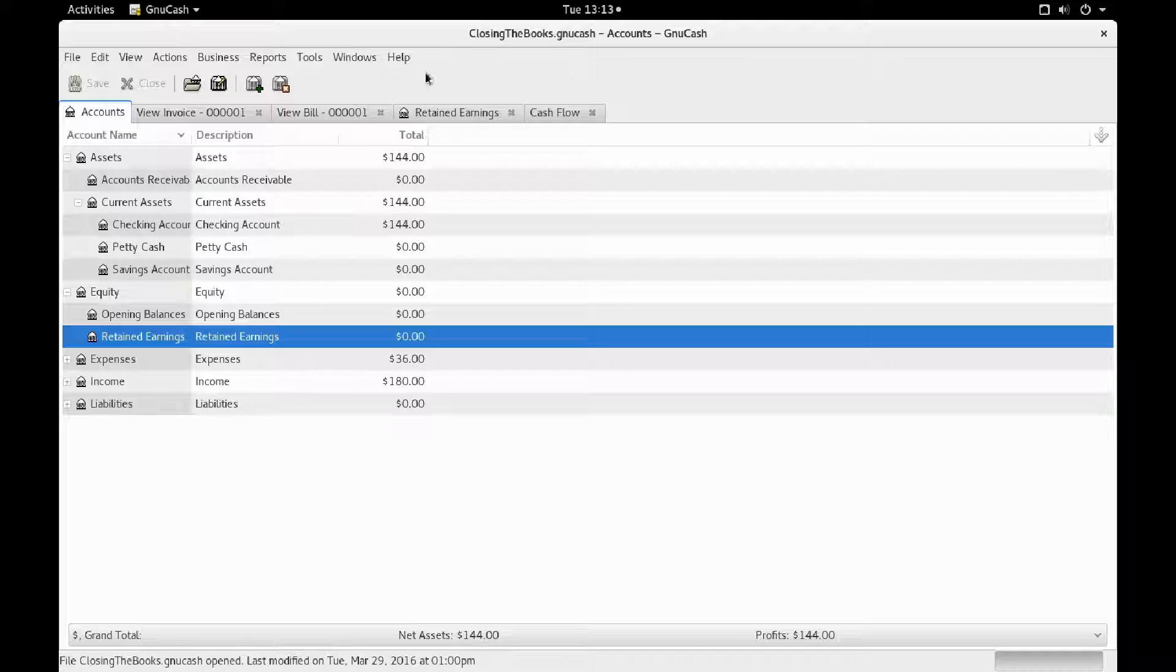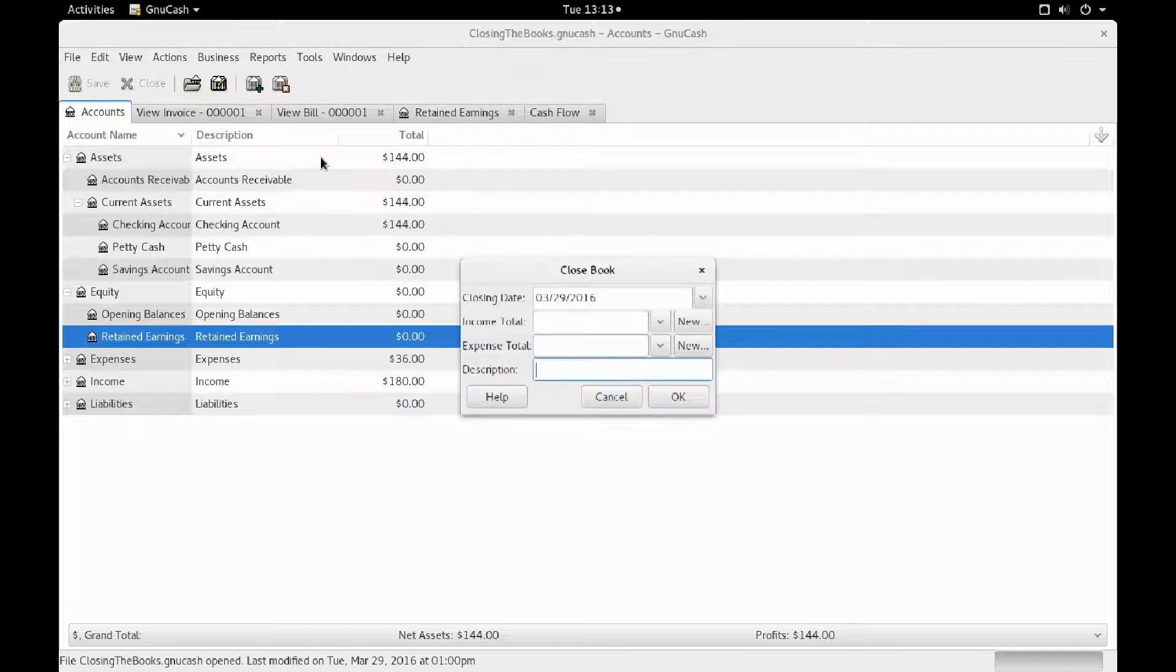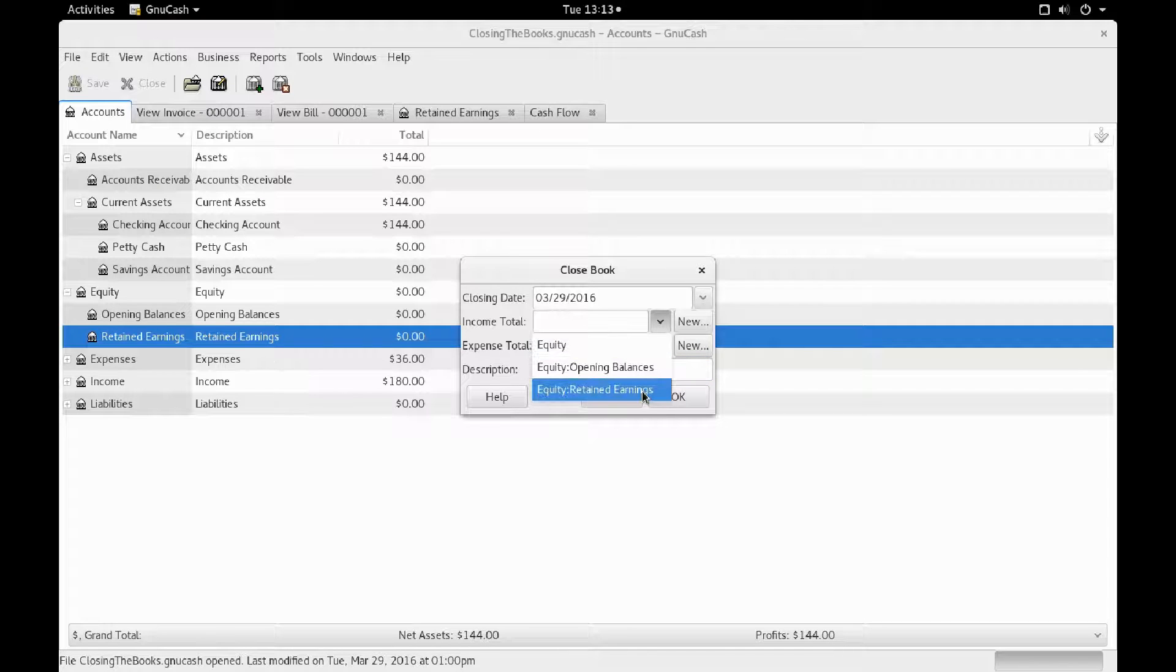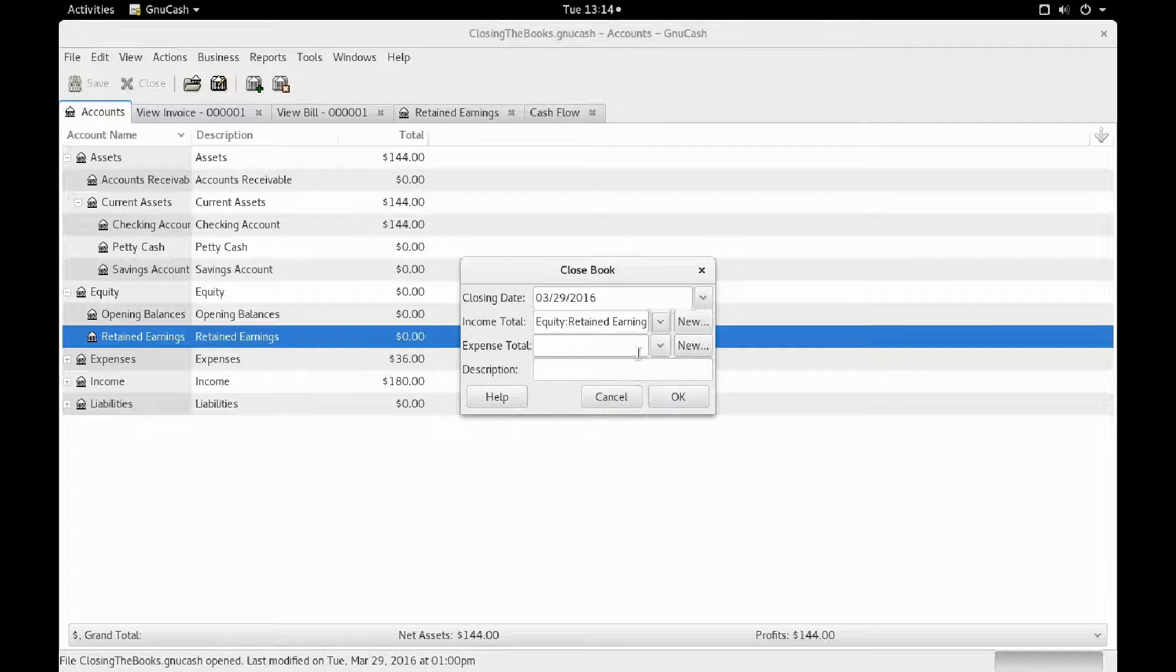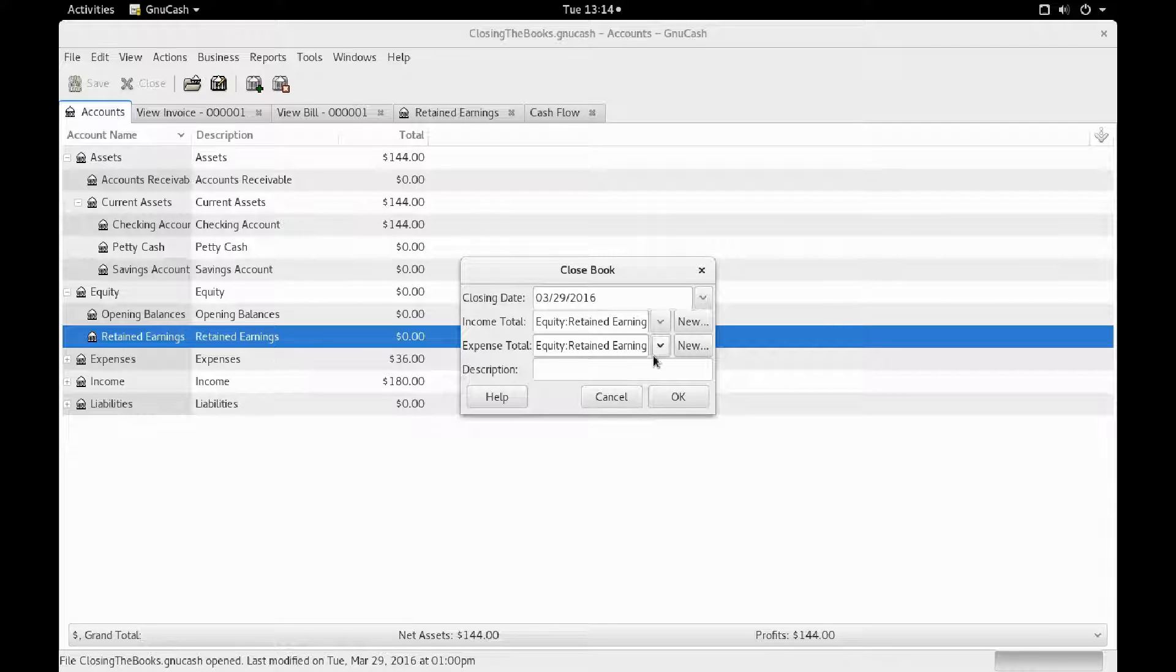You go to Tools, Close Book, and then you select an account in Equity that you want to have it all go to.